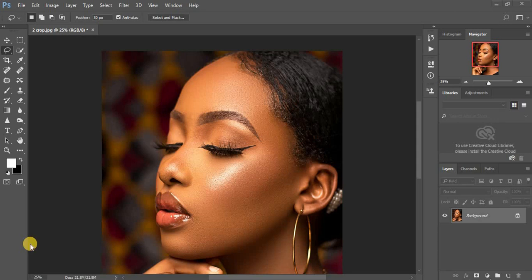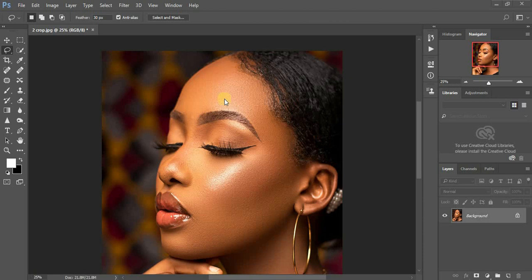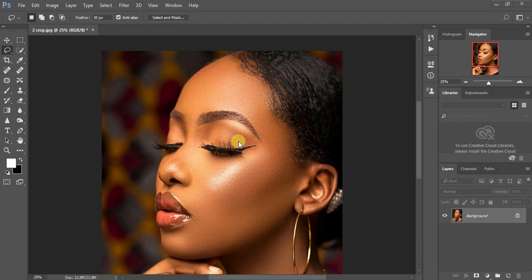Today I'm going to show you how to sharpen portraits in Photoshop. This is going to be a short video. The image was taken by a photographer called Adinoy — I'll put his link in the description so you can follow him on Instagram.